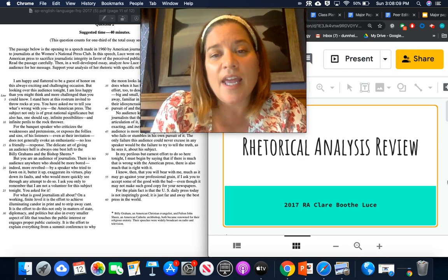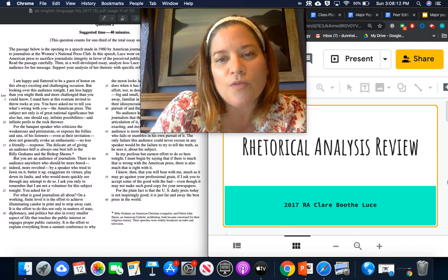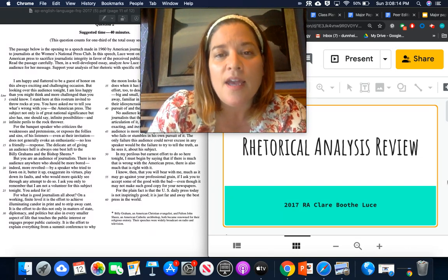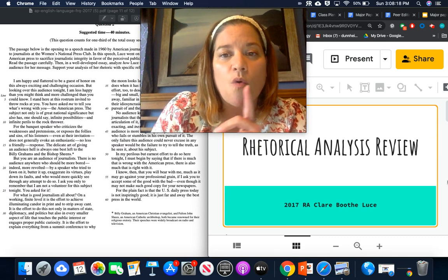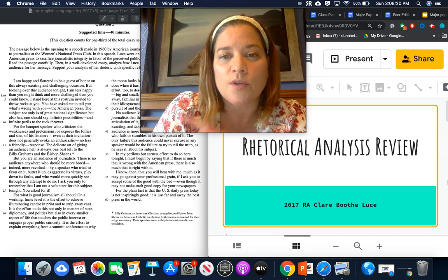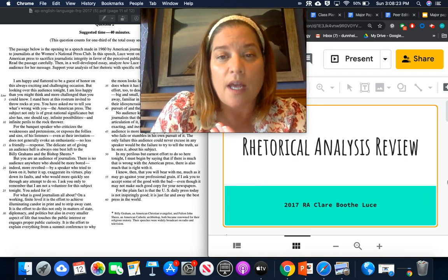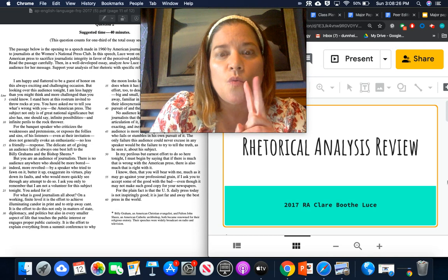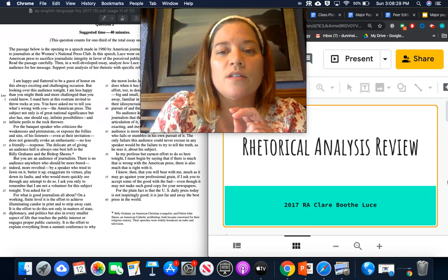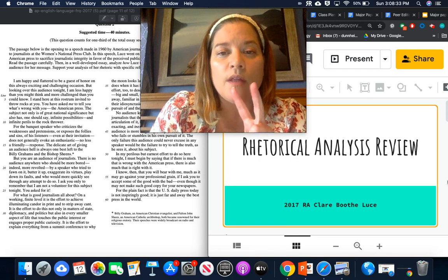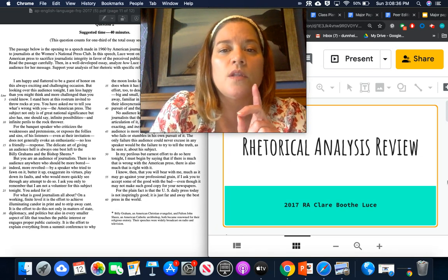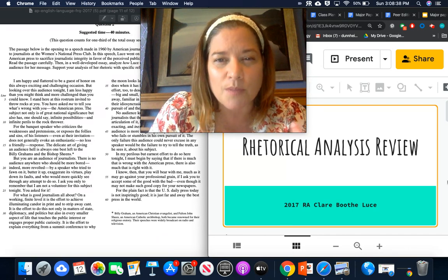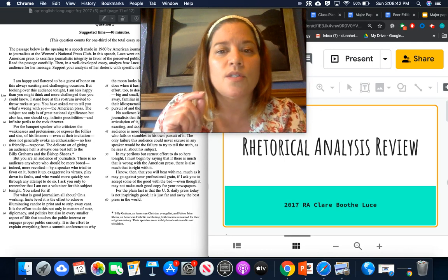So today we are going to be going forward into reviewing rhetorical analysis. And this is from two weeks ago. So last week you had the whole week you were working on SAT review. The week before that, I started the rhetorical analysis review. There are two videos in there.